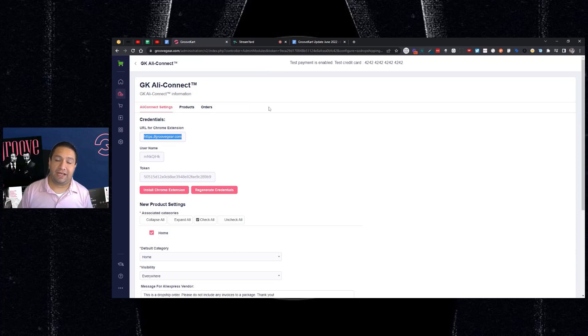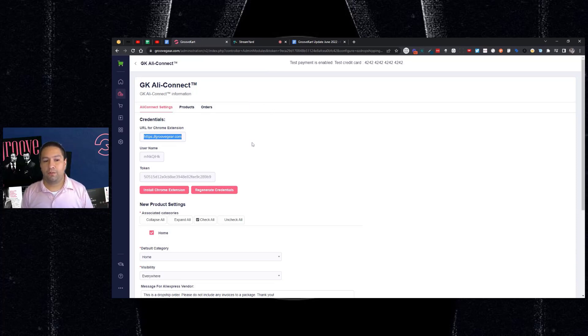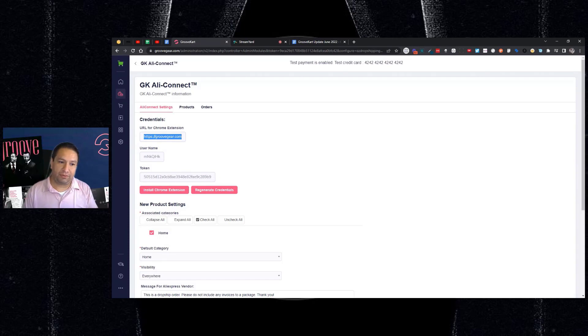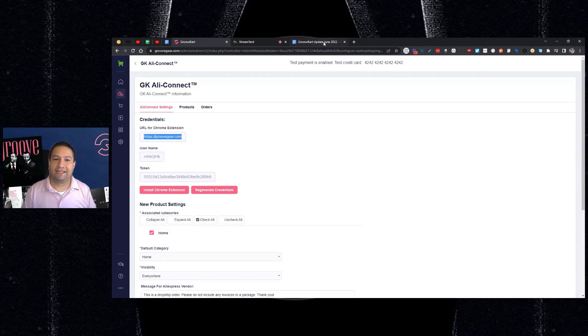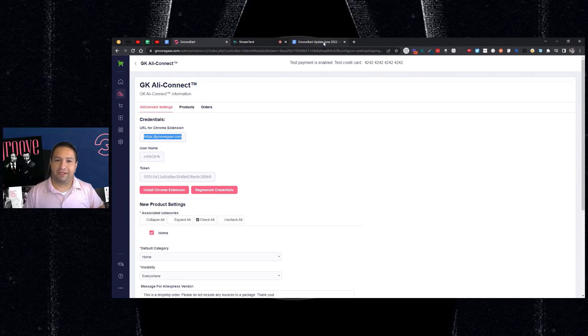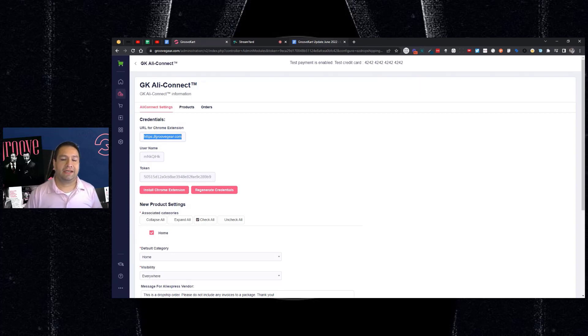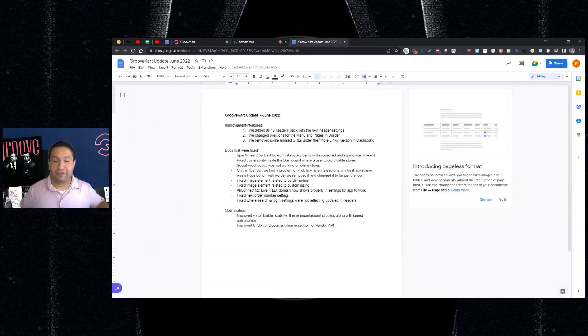So if you're using AliConnect and it wasn't able to work a while back, go back, regenerate your credentials and put the new credentials that you have here inside the app. And it should work for you to import products from AliExpress using the AliConnect app.